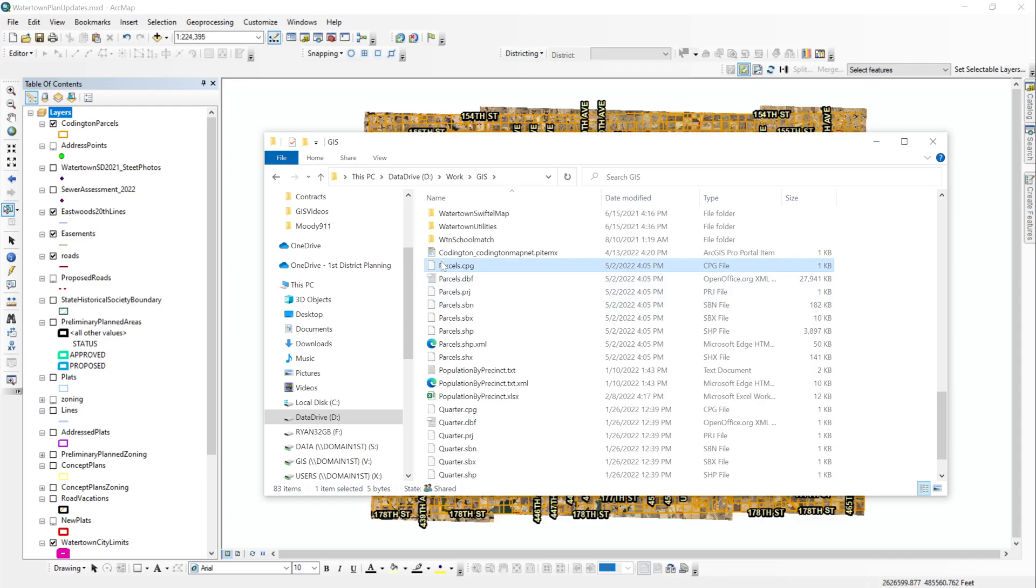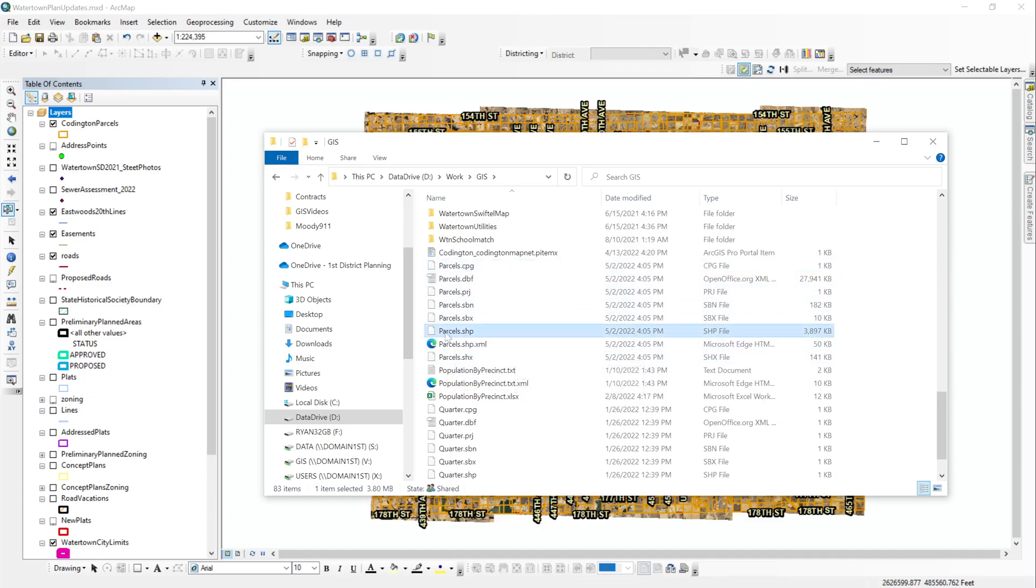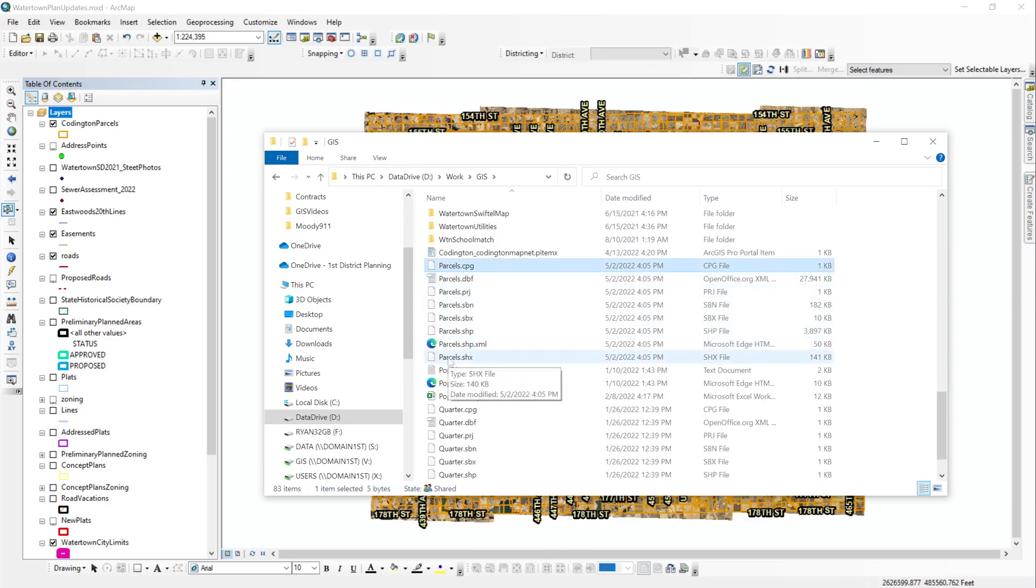So when you are sending a person a shapefile, a big misnomer is the only thing you need to send them is the parcels dot shp. That's a very important part of what makes a shapefile. But all of these layers is what constitutes a shapefile. And you need them all if you're going to view that data.